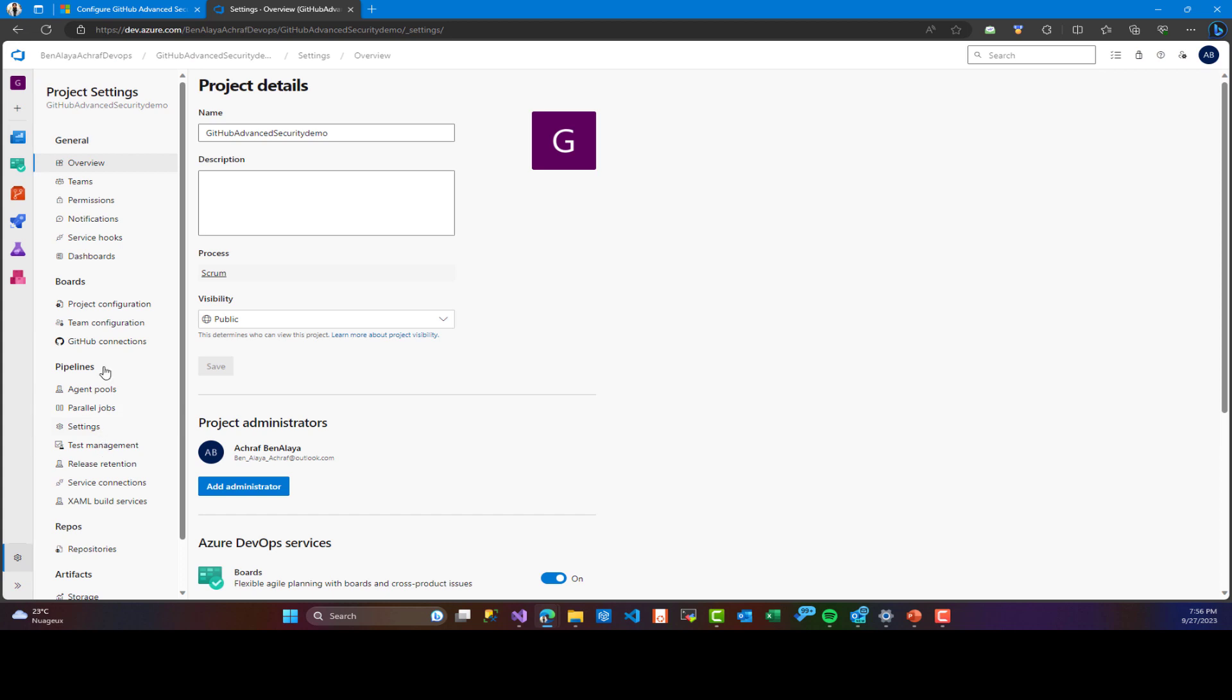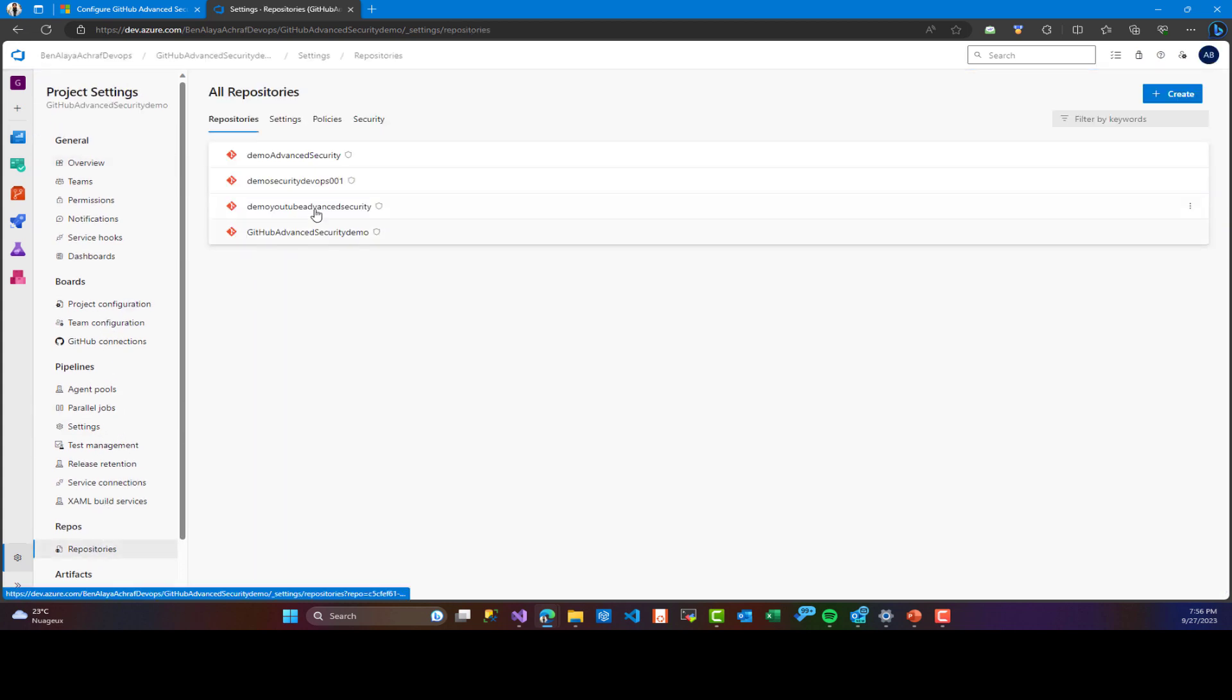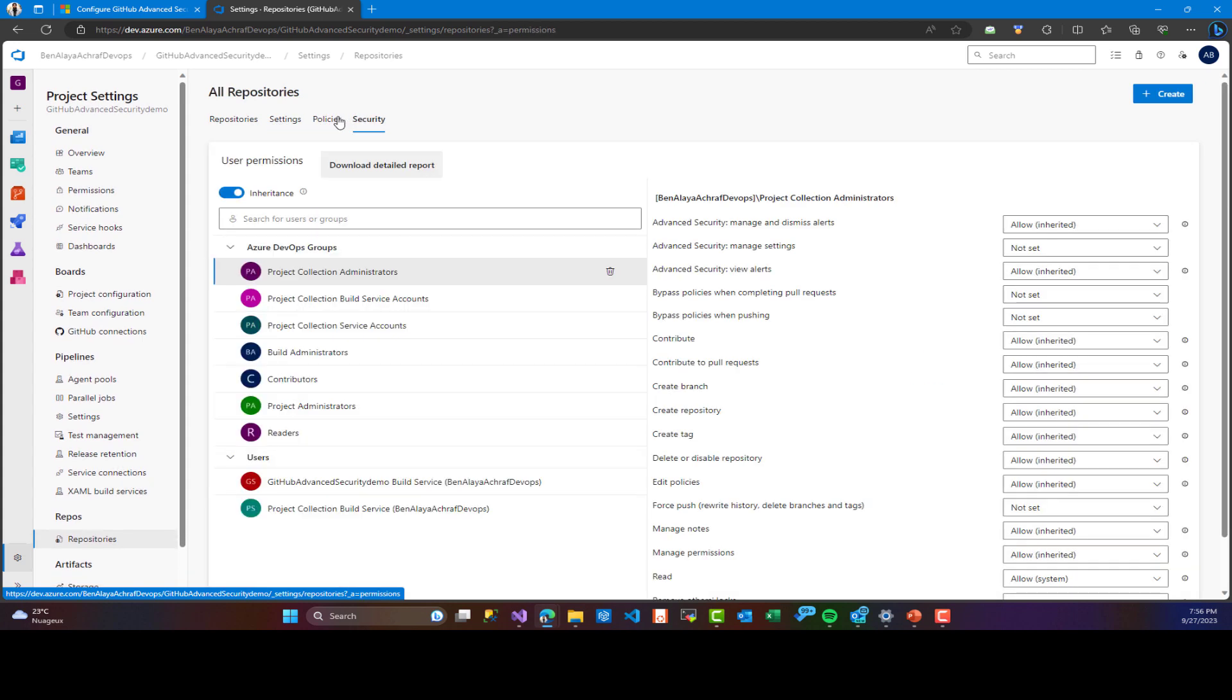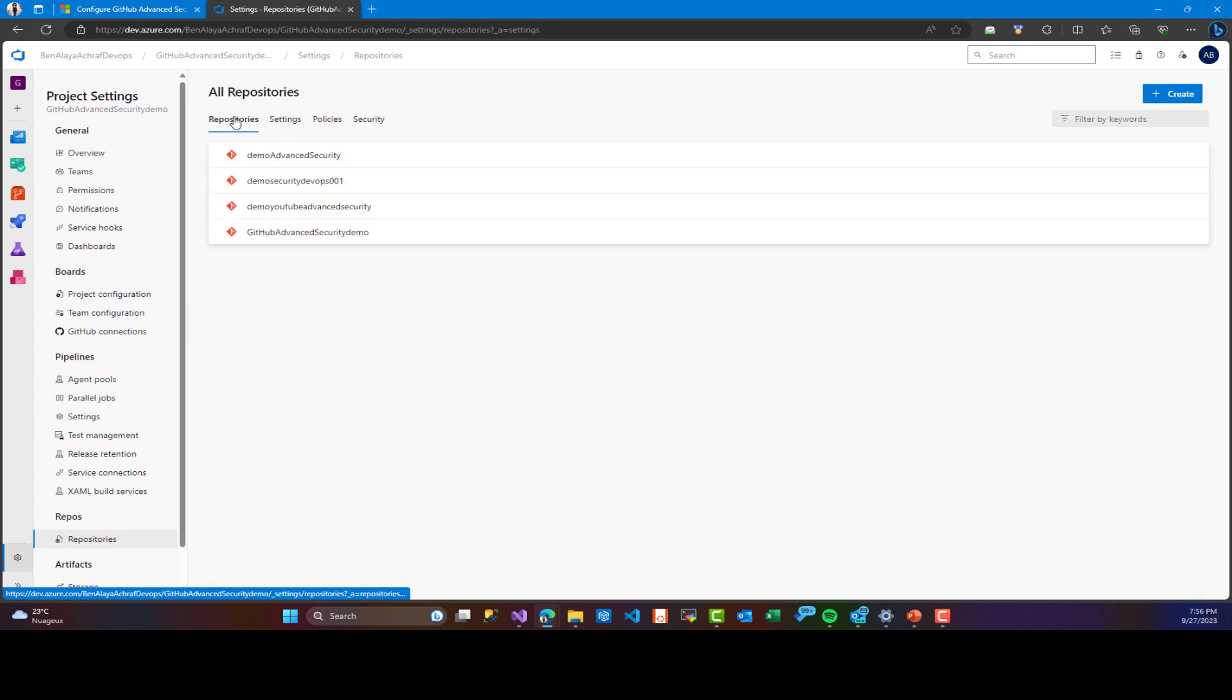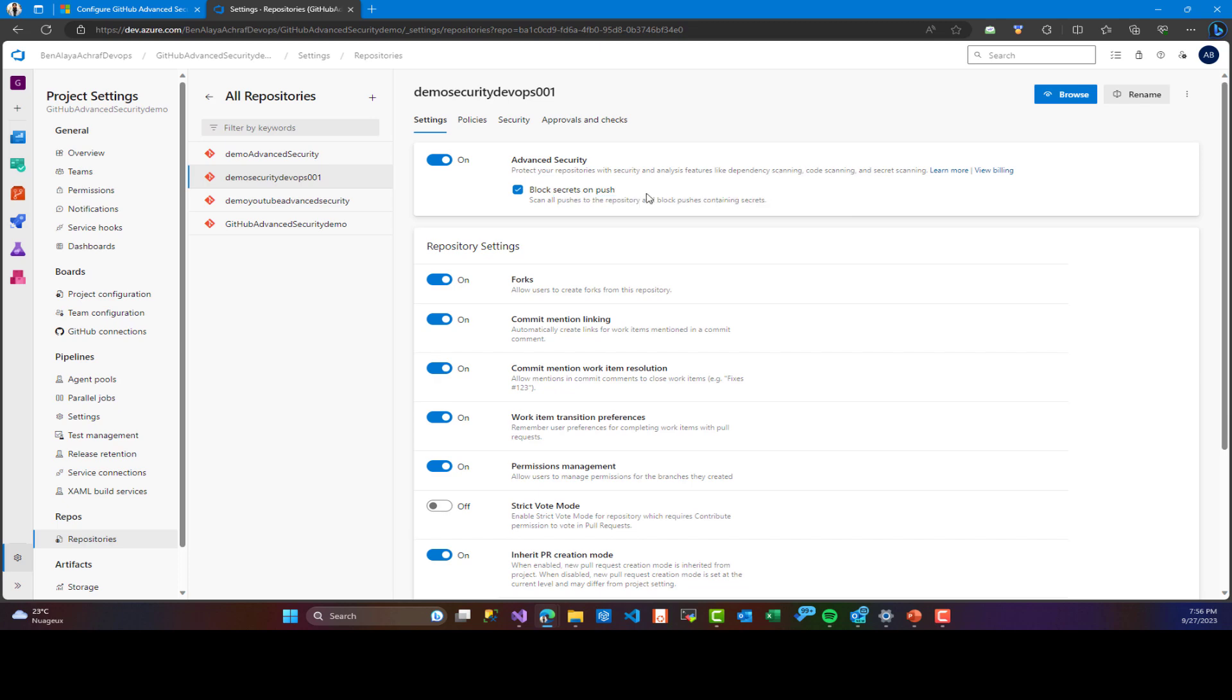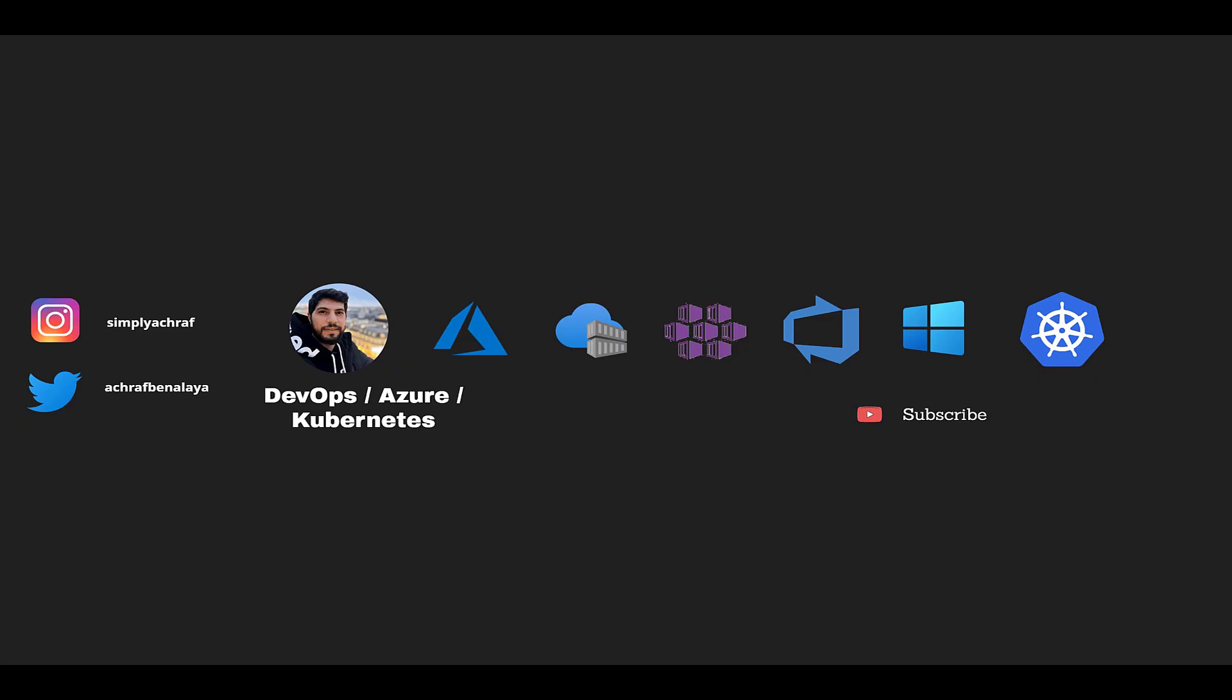Remember, today you can activate it from the Azure organization, repositories, settings, and from settings, you can choose a repo and choose even to block secrets on push from the local machines. So this was our demo.